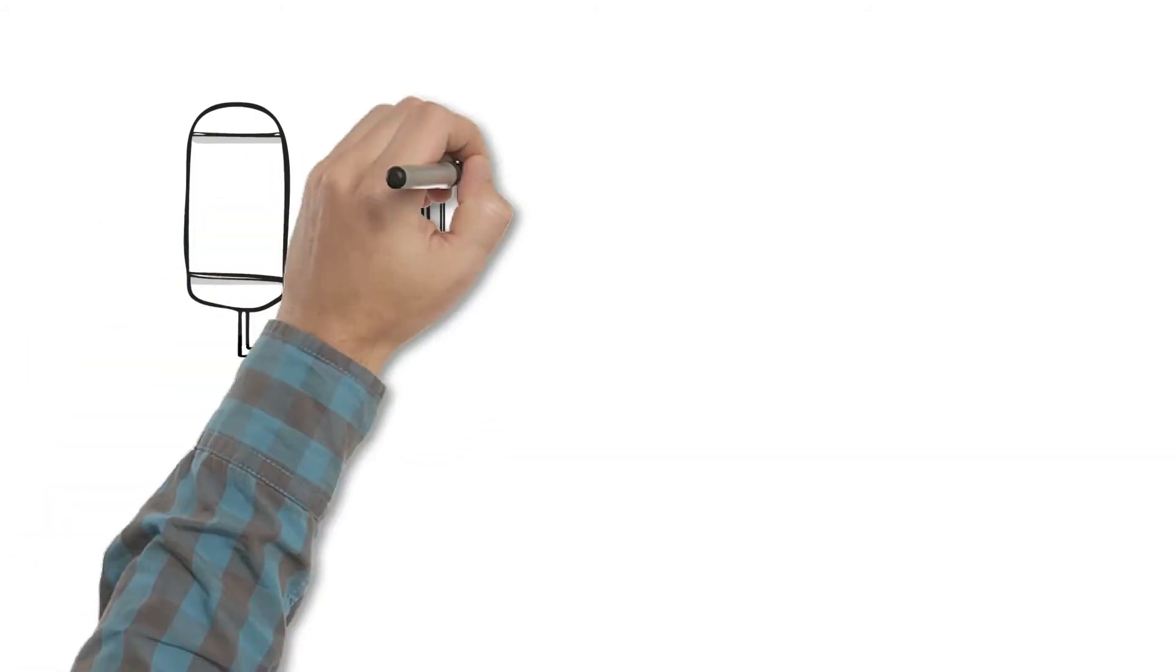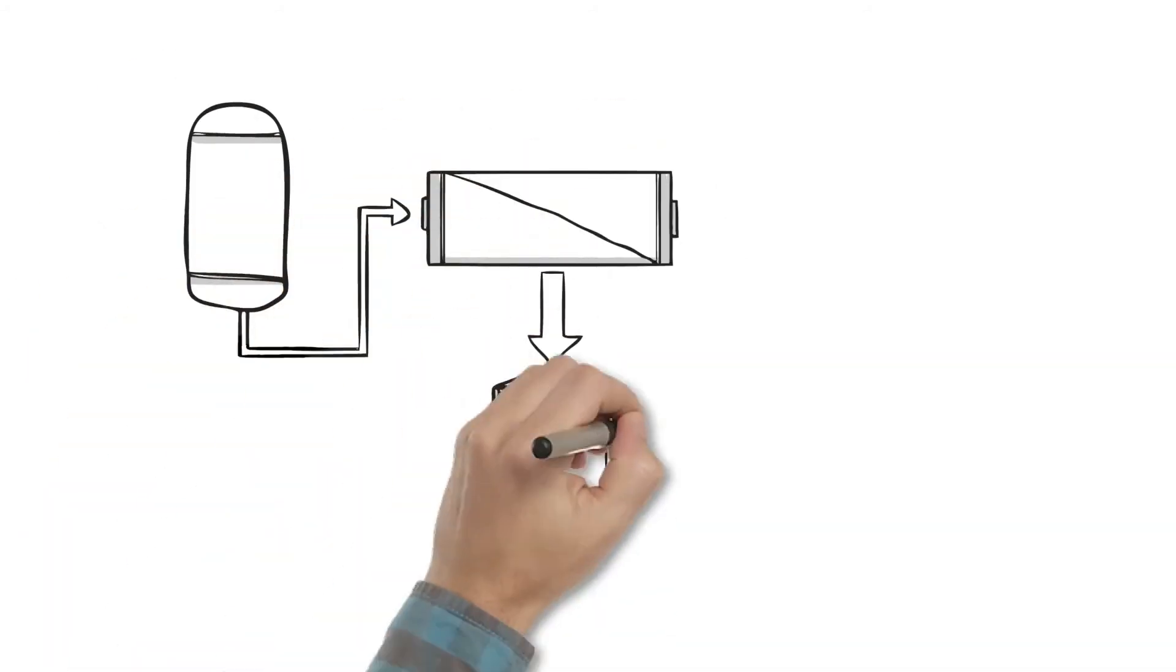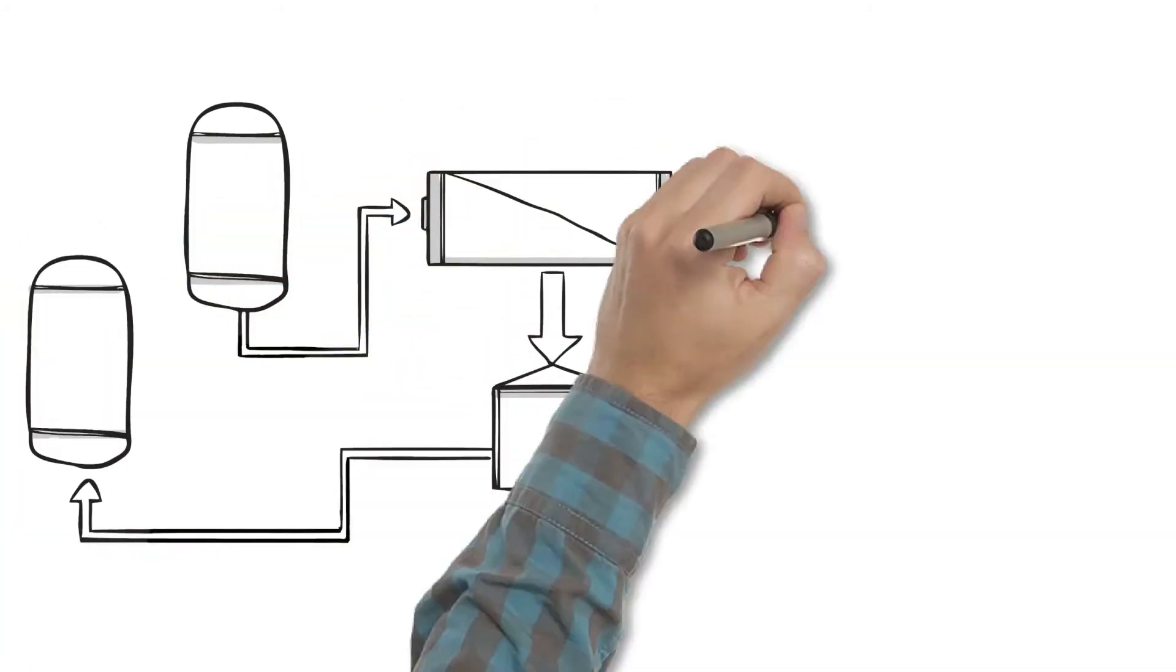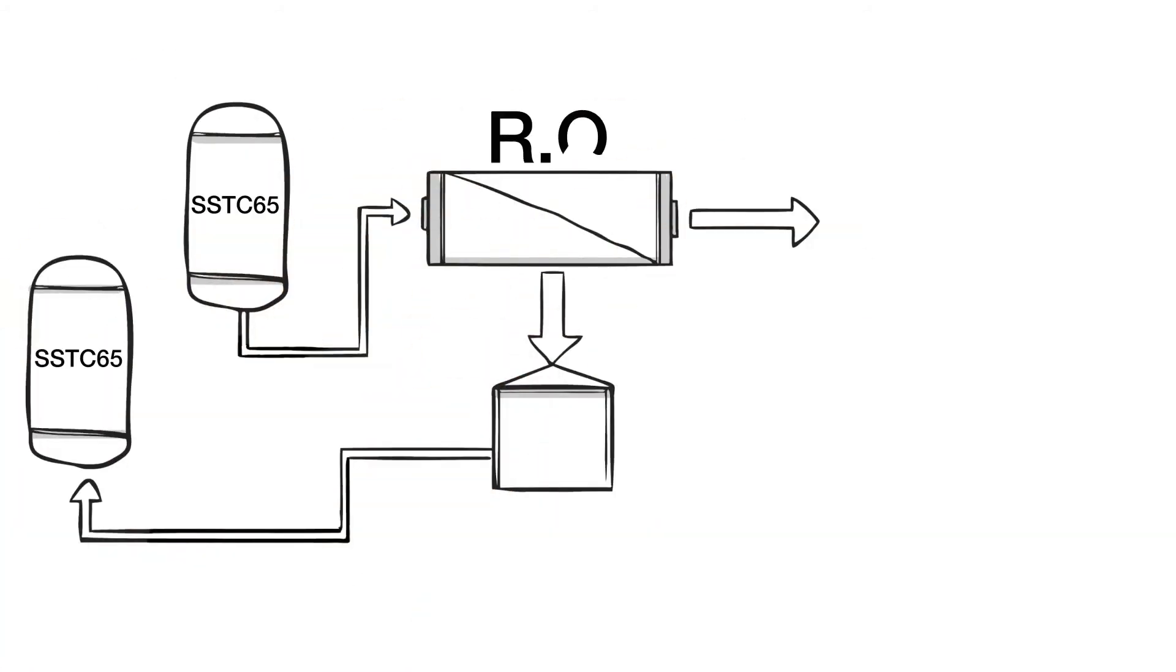Hard water is pumped through the softener vessel and fed to the RO membrane. 85% or more of the input is recovered as purified water in the permeate stream.